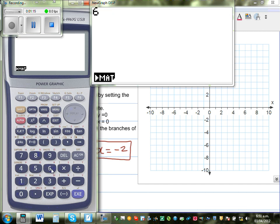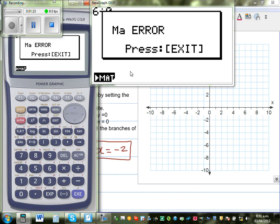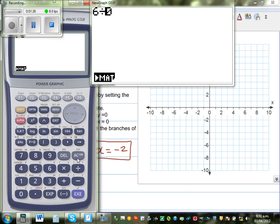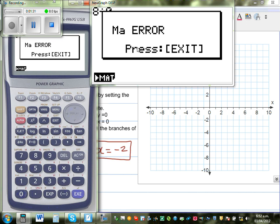Let me show you that on the calculator. If you type 6 divided by 0, you can see it gives a maths error. Or any number — 8 divided by 0 is also a maths error. So you are not allowed to divide by 0.